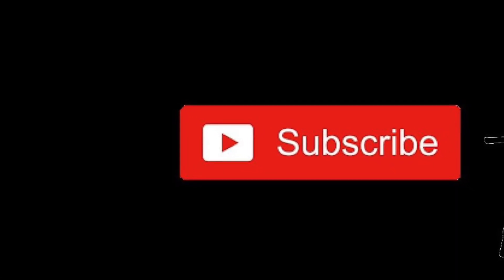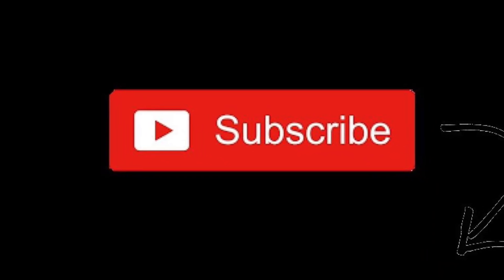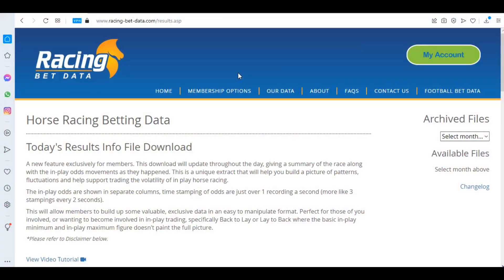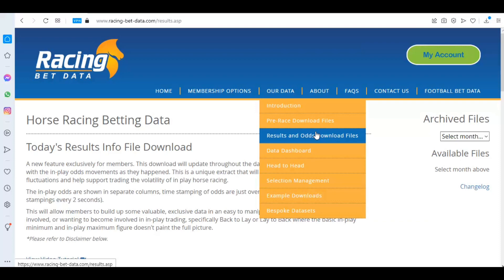To keep up to date with our latest videos please hit the subscribe button below. Hi everybody, Chris here from racingbetdata.com. In this video today I'm going to be showing you how you can quickly, reliably and easily back test a system using data from our results and odds download file.